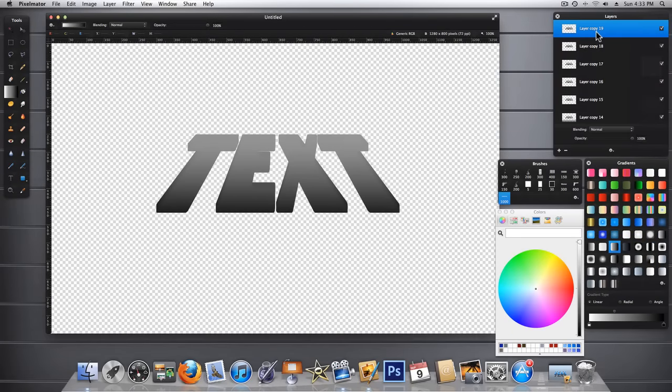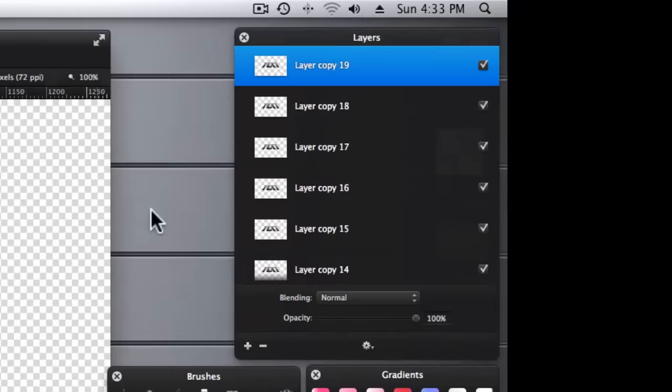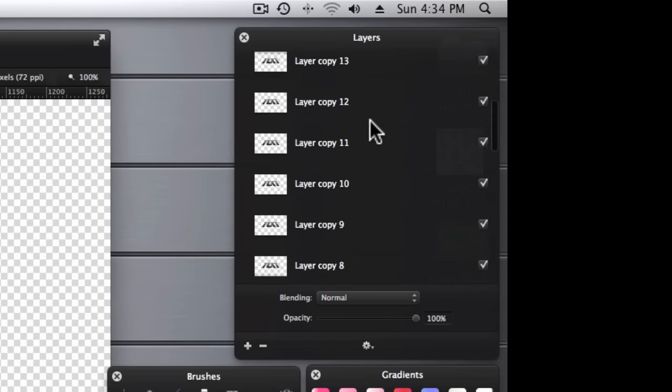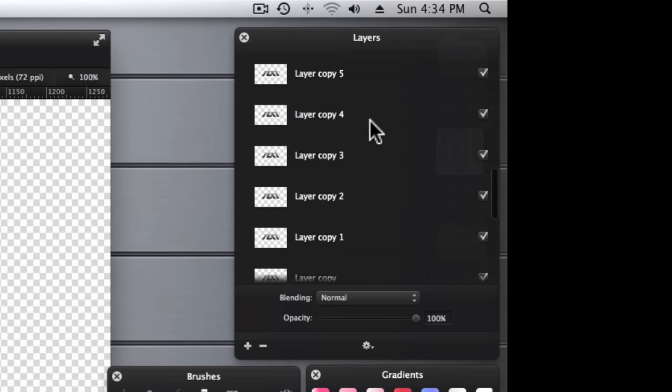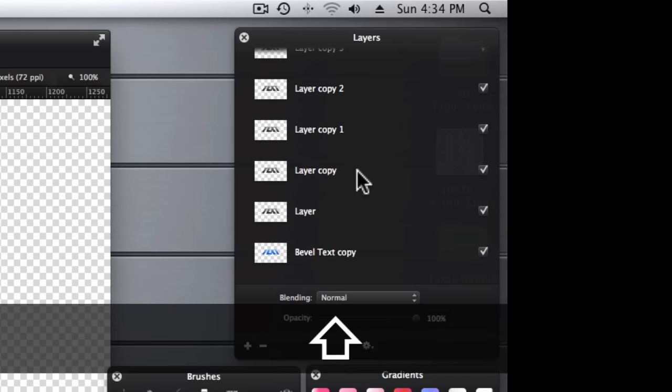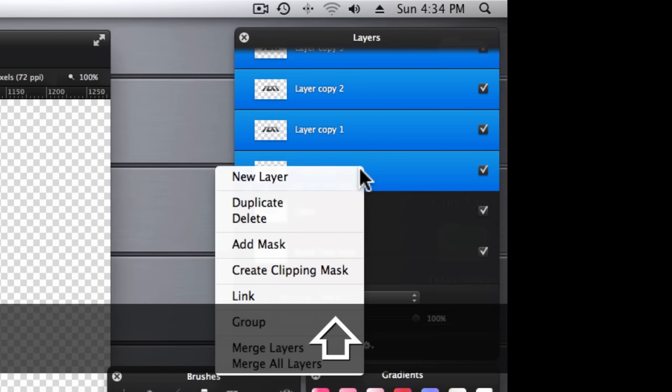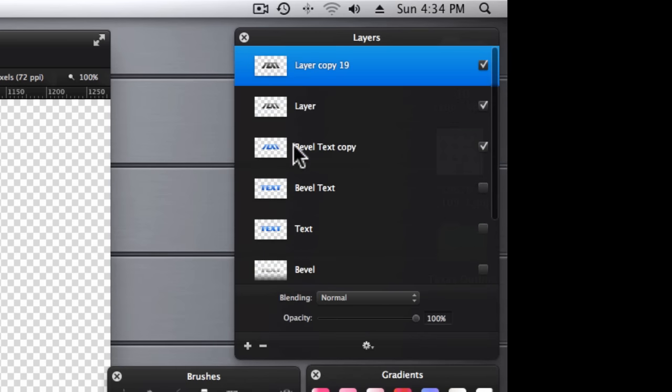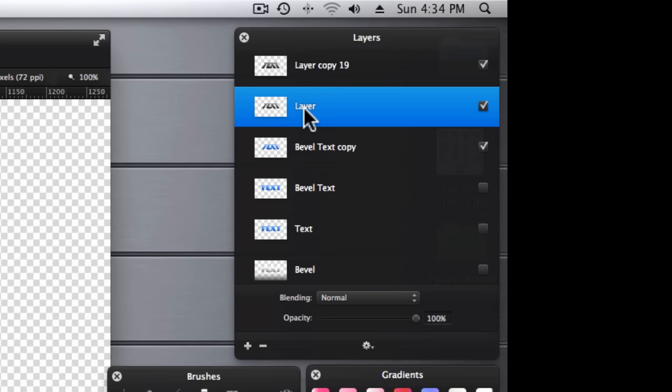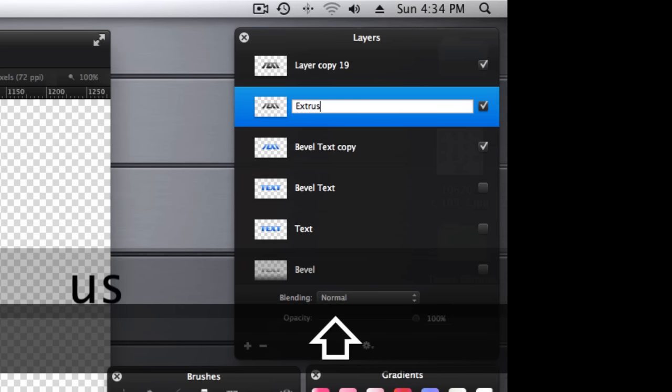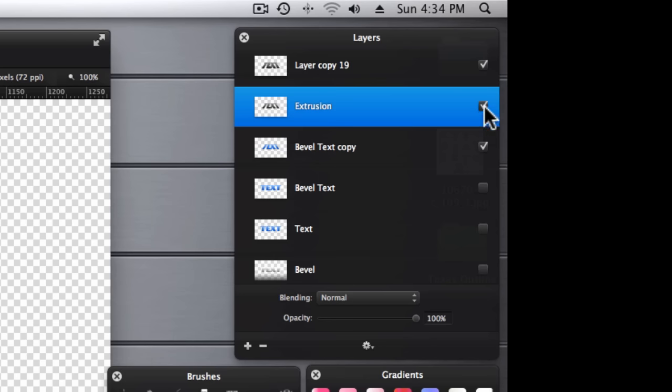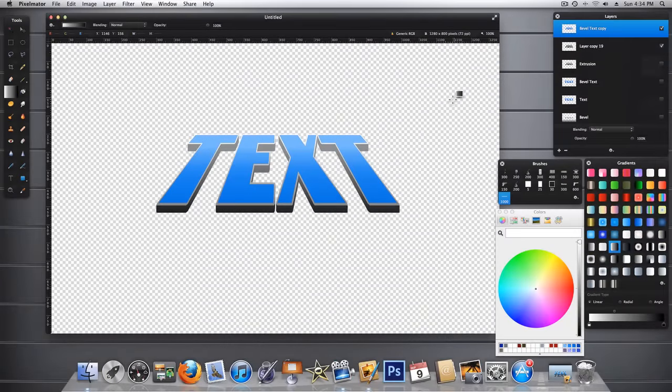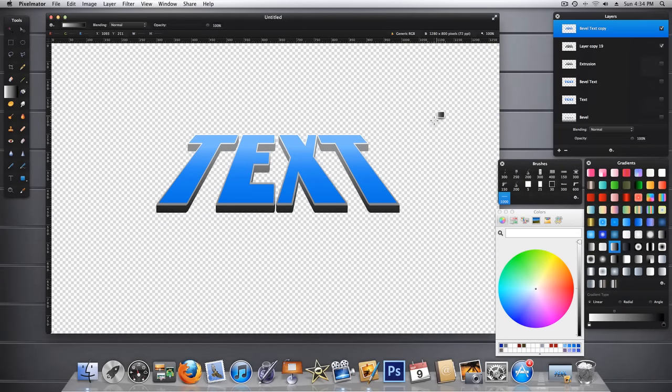So I'm showing that I have 19 copies over here. This is our extrusion layer. Going over here to the layers palette, we'll leave this top one highlighted. And let's go all the way back down to our first layer copy here. And hold Shift and click on that. And then we're going to merge all of these layers into one layer. And then this is our extrusion layer. And let's go ahead and name that while we're here so we don't forget what it is. So that's our extrusion. And we can actually turn that off. And we're going to take our bevel text copy and we're going to put it on the very top. And there we have a pretty good simulated or faux 3D text.